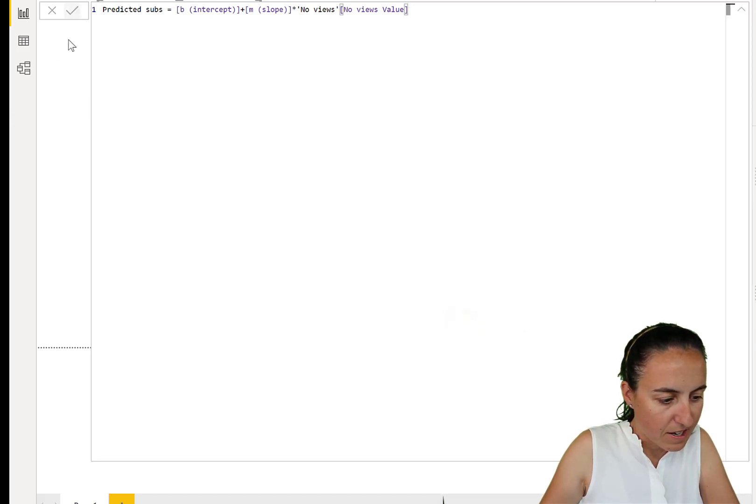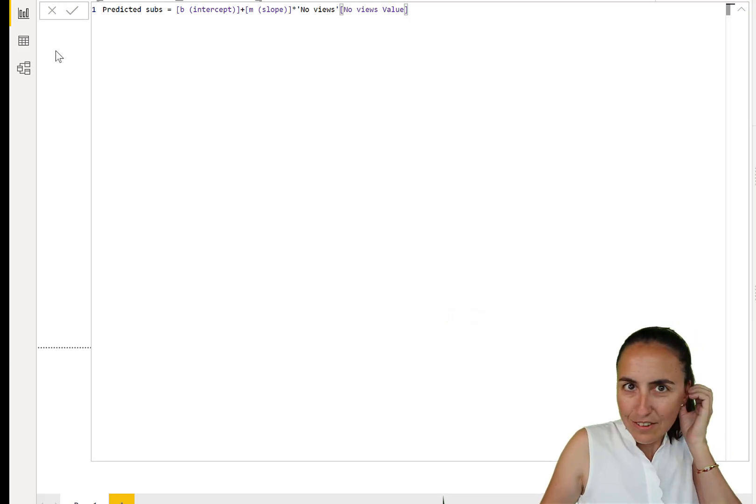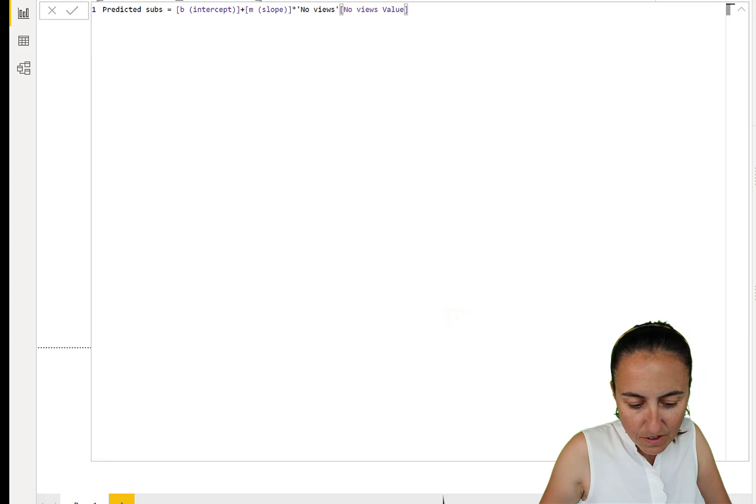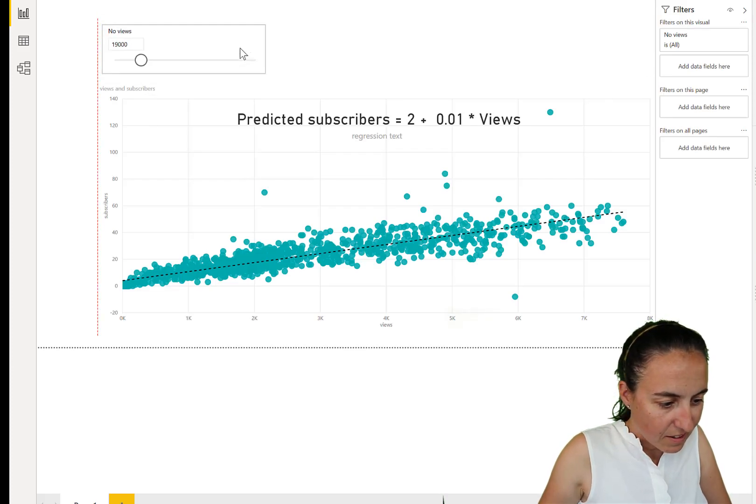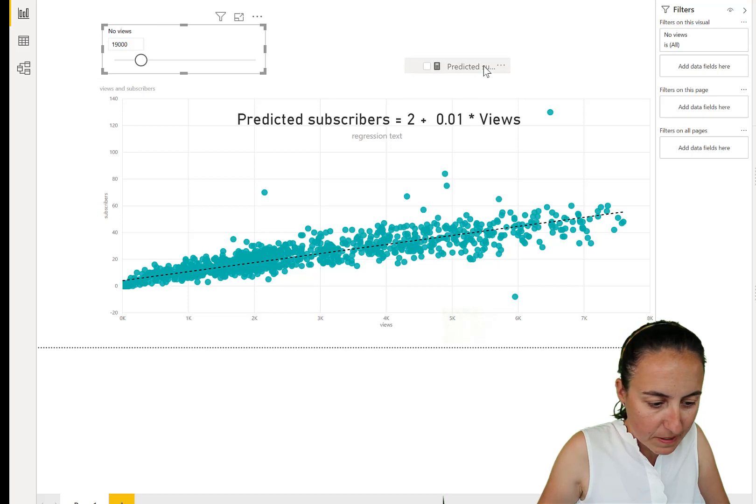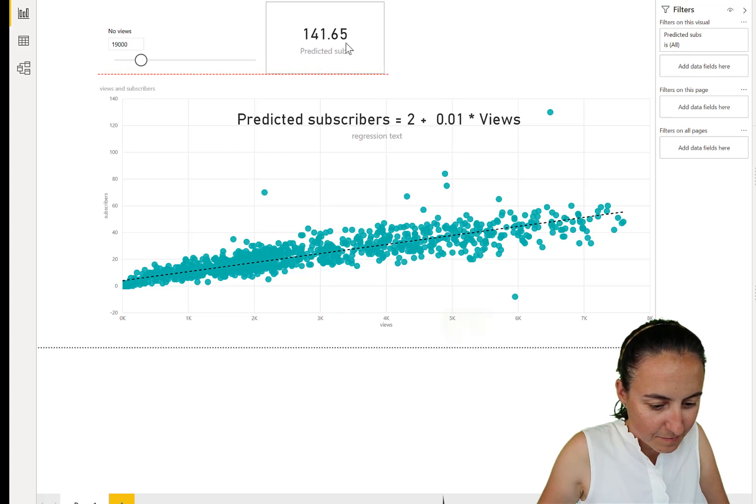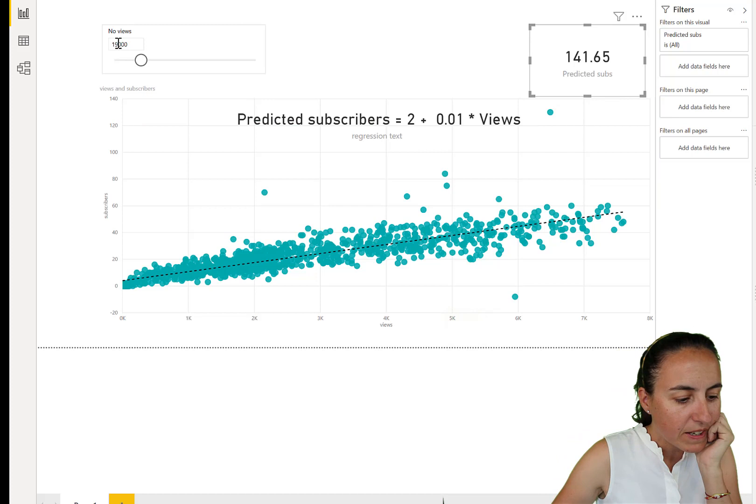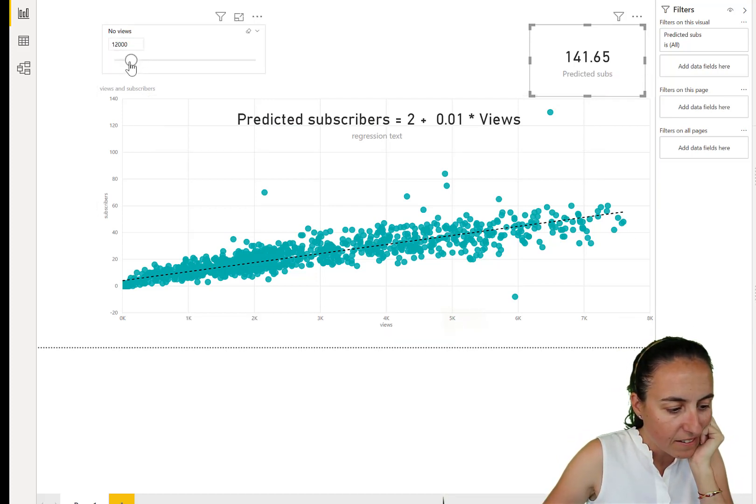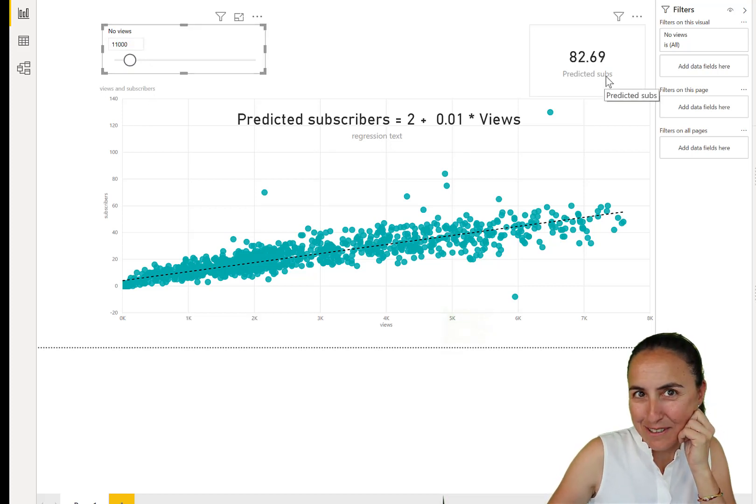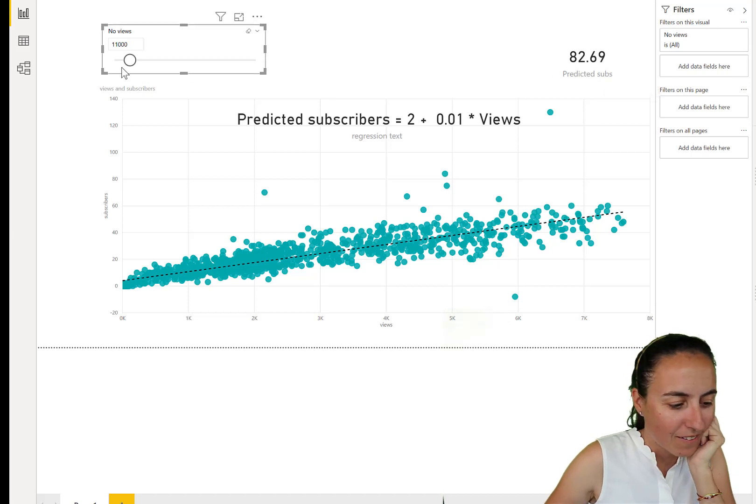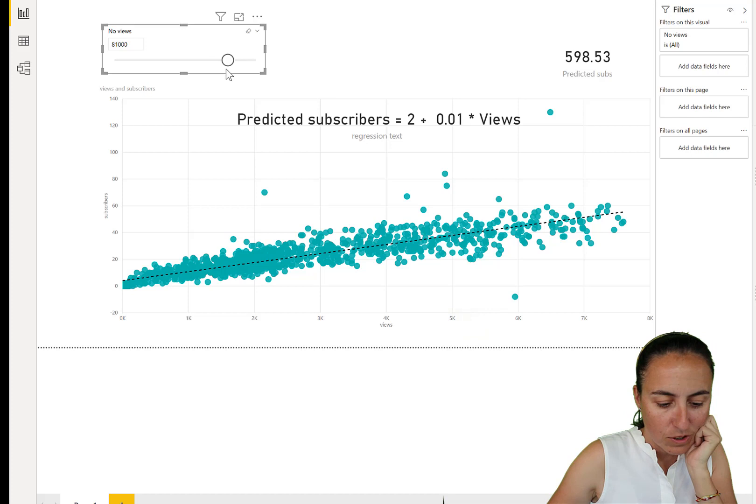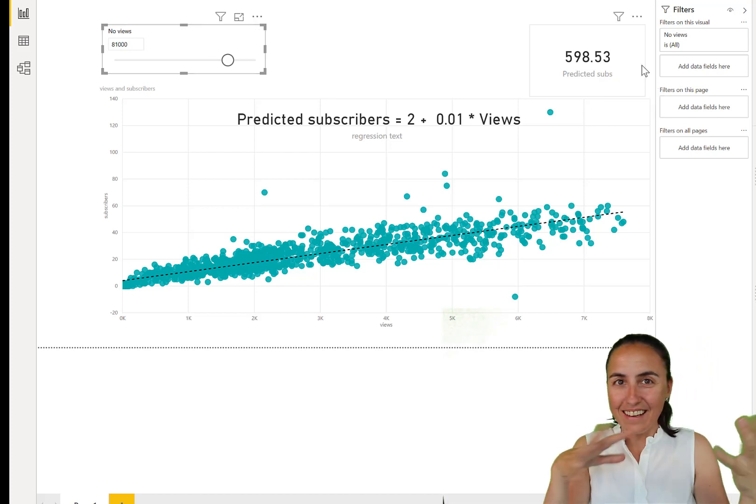So here we have the parameter, and this is the predicted subscribers. Put it as a card. And now you can start predicting. So based on the number of views, you can predict any value that you want here. So if I were to get 11,000 as we said, we were not that bad. So 82 subscribers. So if we get 80,000 views, 600 subscribers, you see?